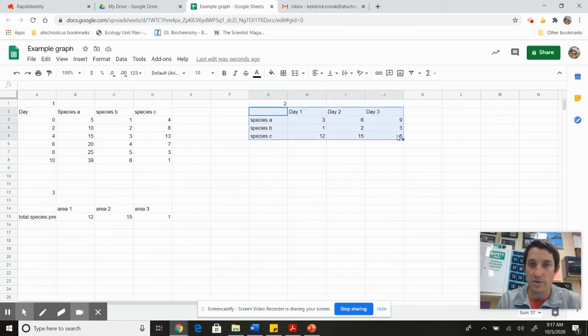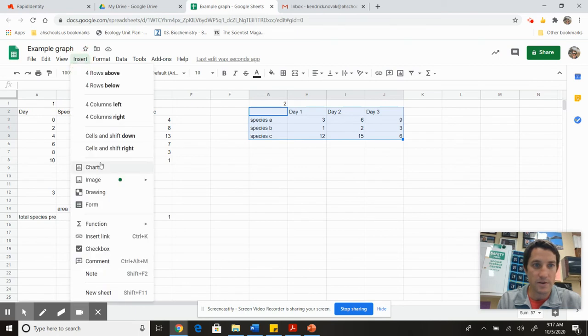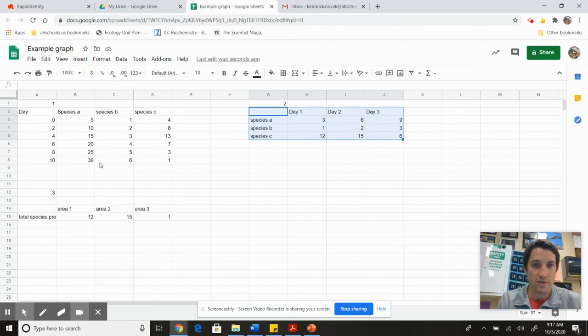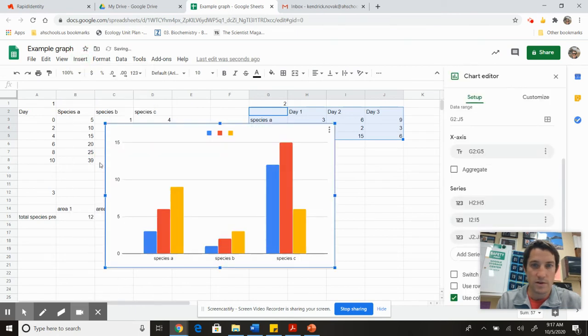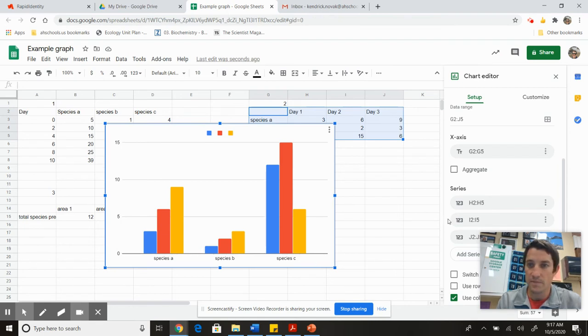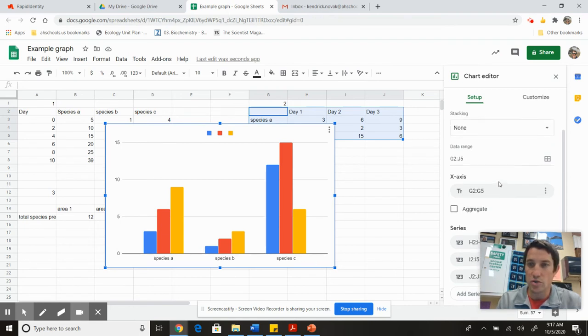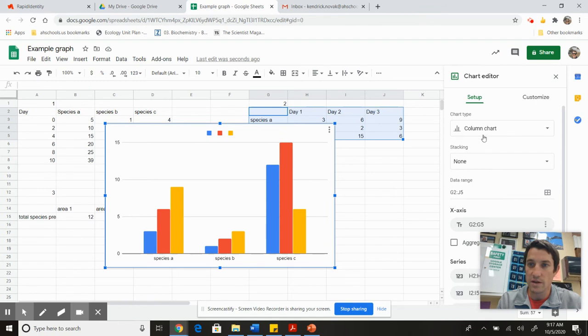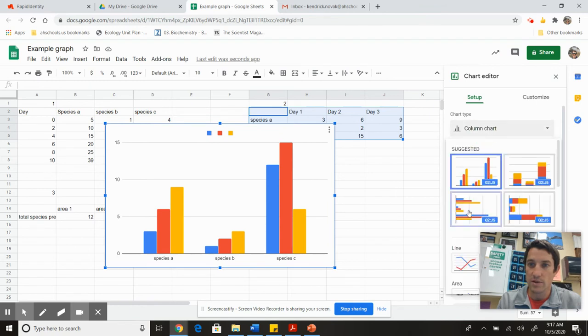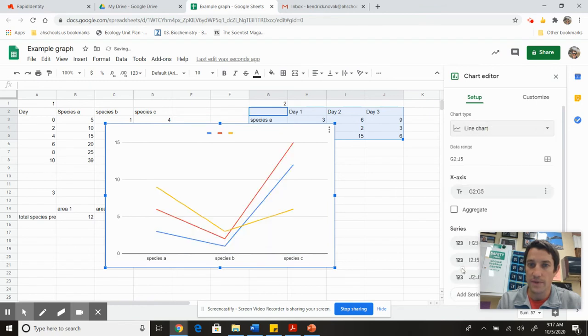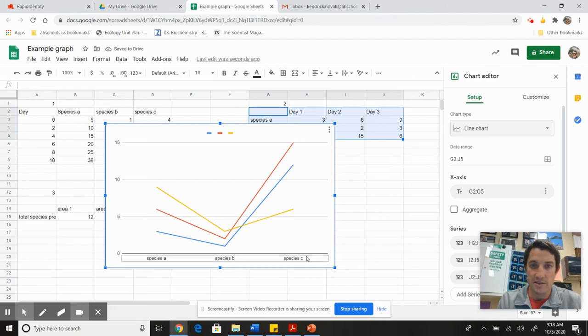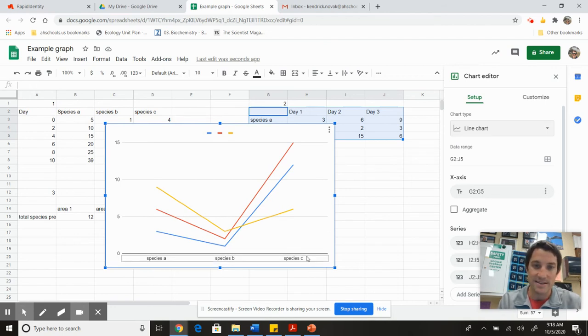I'm going to make another graph: highlight it, insert chart, and it gives me another bar graph. Now I put species A, B, C down there, right? I can choose my line graph. There's my line graph.